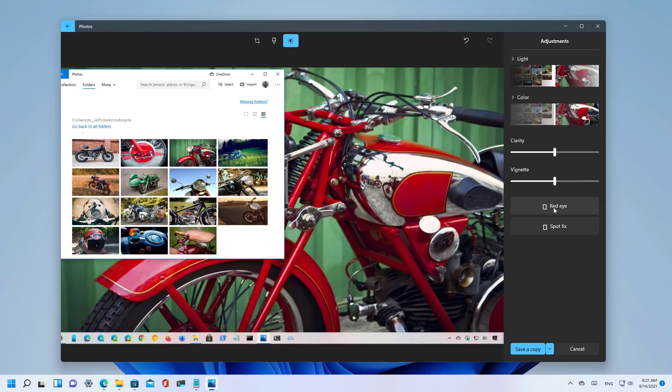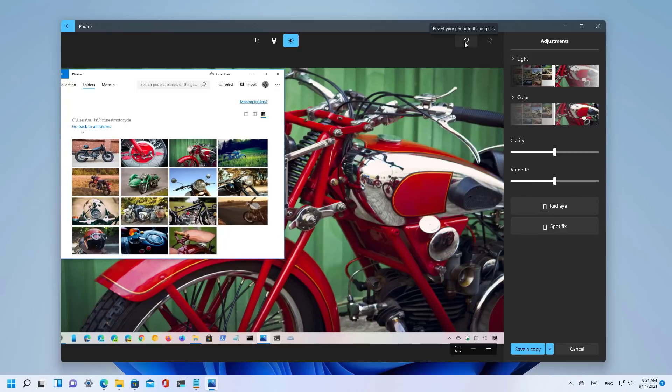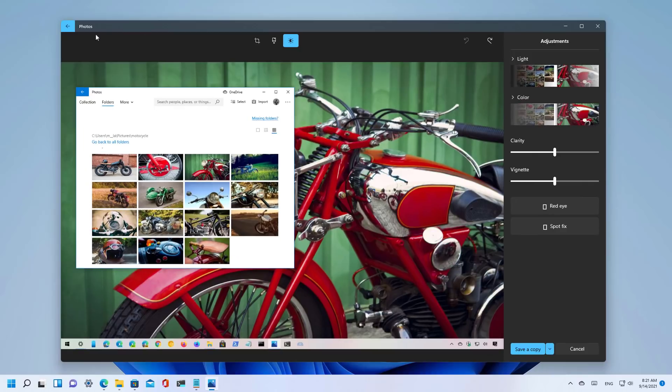And we have different options and also we have the option to remove the red eye and spot fix. You can save it as a copy or you can just save it directly into the file and of course you can always undo the changes.